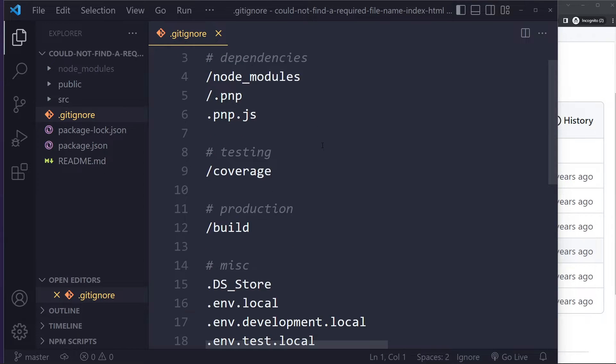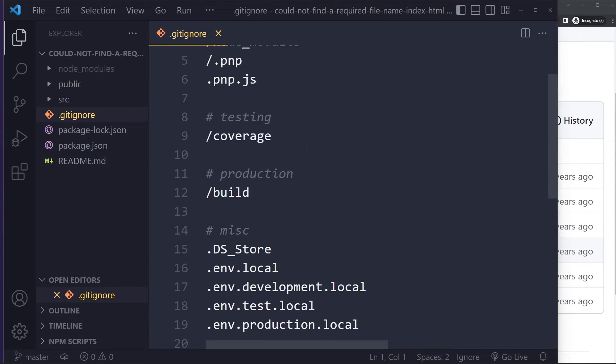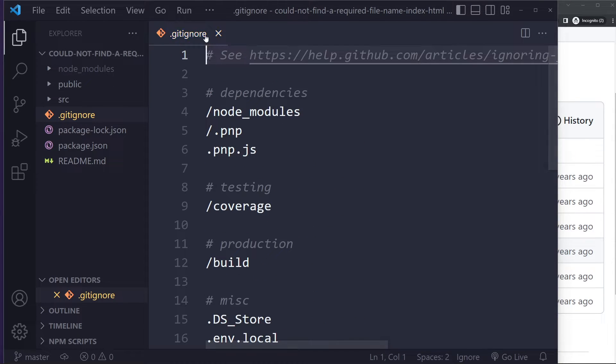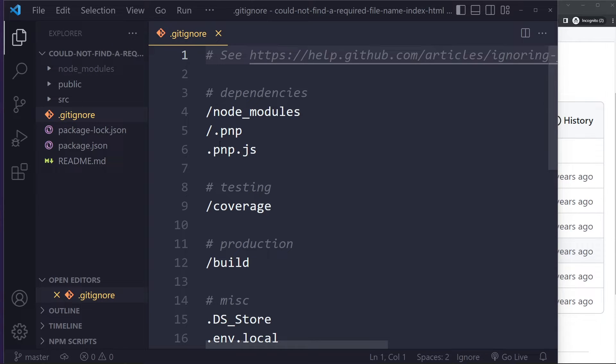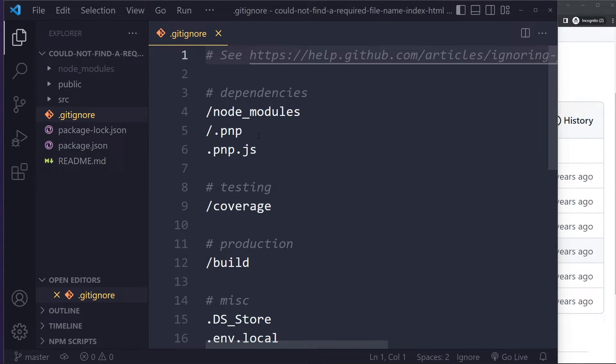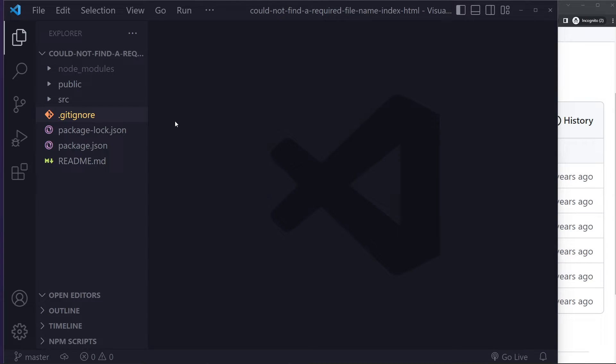All right, now if that didn't solve it, make sure you don't have the public folder or index.html in your .gitignore file. Right, so then if you try to upload it to, for example, Heroku, you're gonna get an error. So make sure the public or the index file is not in the .gitignore file.